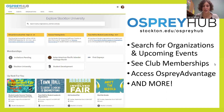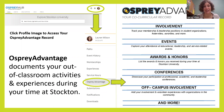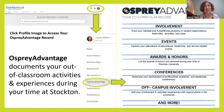We also have something called Osprey Advantage. Osprey Advantage is your co-curricular record. Your co-curricular transcript keeps track of all of the classes that you take at Stockton, your grades, and any other academic-related things. Osprey Advantage tracks everything else you do outside of the classroom — any organization that you are a member of, and all of the educational, leadership, and service events that you attended during your time at Stockton.